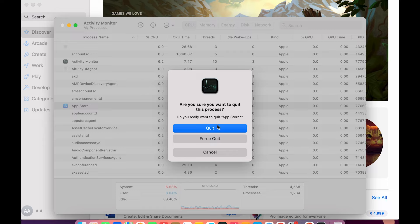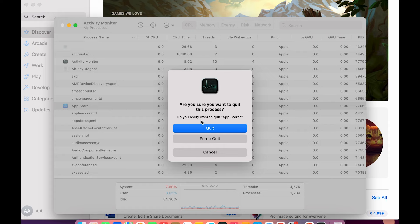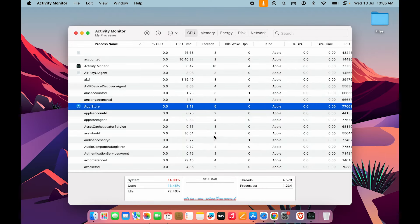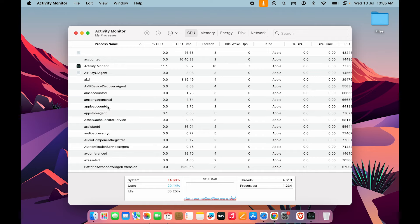But even if you select Quit option in the Activity Monitor and the application is not closing or stopping in the background, then you can go for Force Quit. Select Force Quit option over here, and within a few seconds that application will go from the background and it will be stopped.